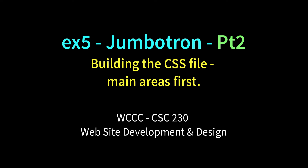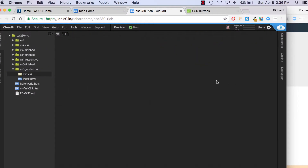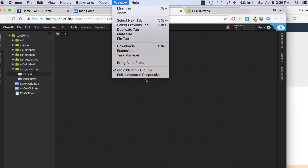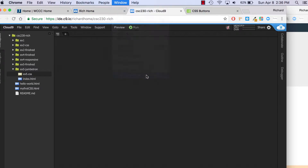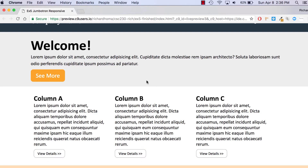Welcome back, CSE 230 class, to EX5 Jumbotron. We're going to be working with our CSS now that we have our index. Just to give you a little refresher, this is what we are working towards — this kind of layout with some basic changes. So far we had the HTML set up.